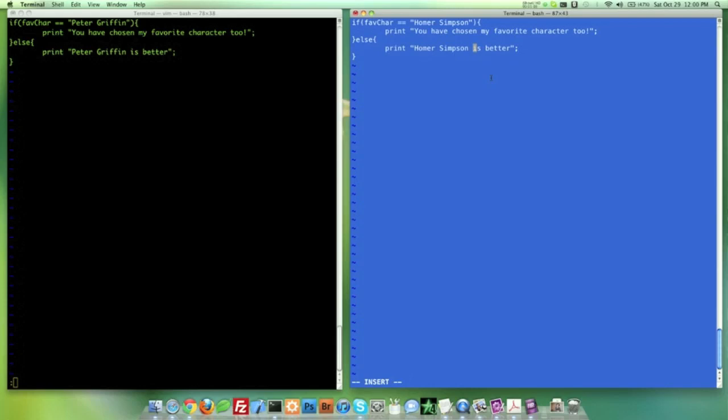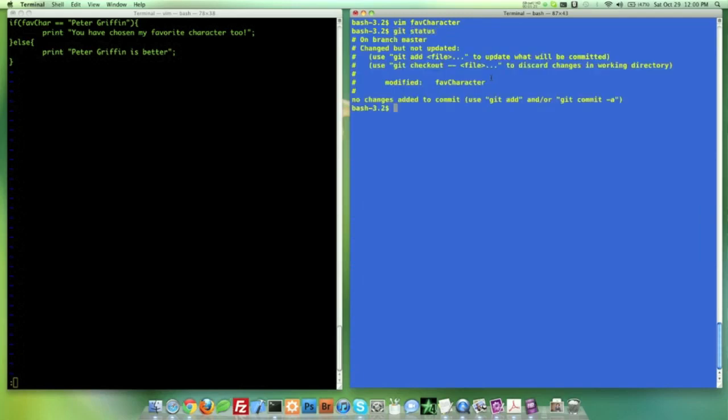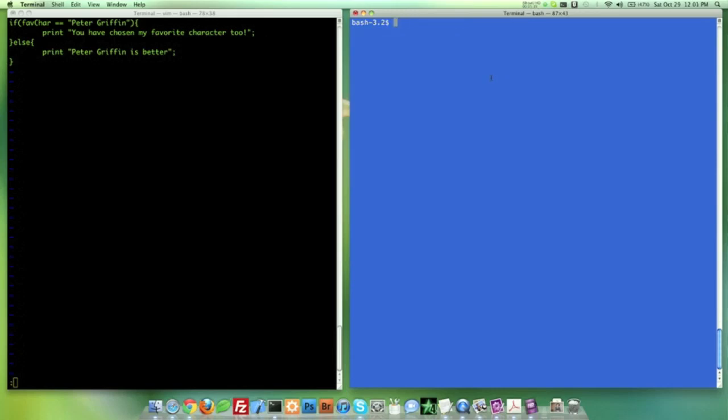Now, I think the black is easier to see on YouTube videos. That's my opinion. Hopefully, I'm right on that. So we're going to let Homer Simpson push his changes first. So let's quit this out. I want to do a get status. And remember, if you want colors, get config color.ui true, get status, boom, we have some colors there.